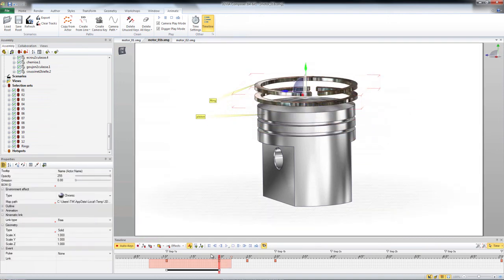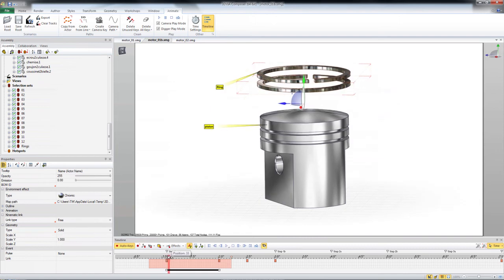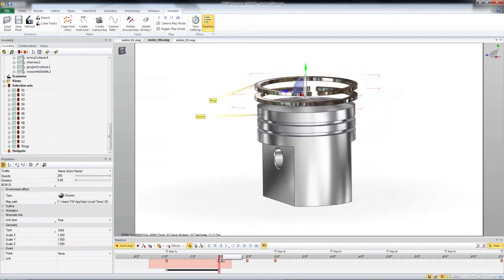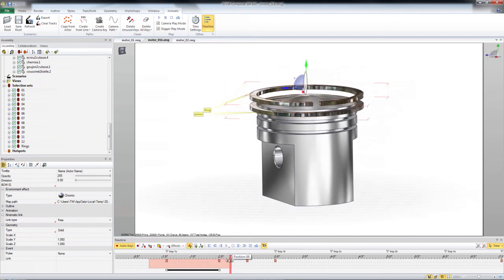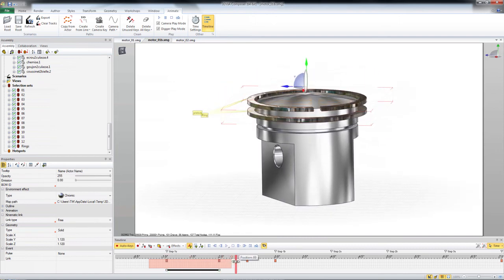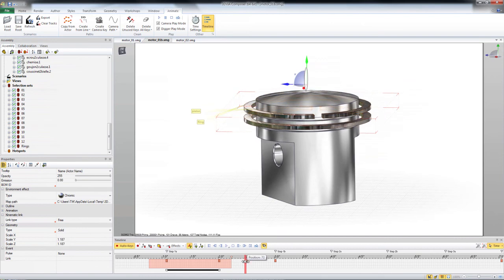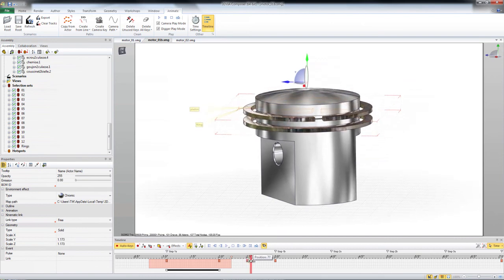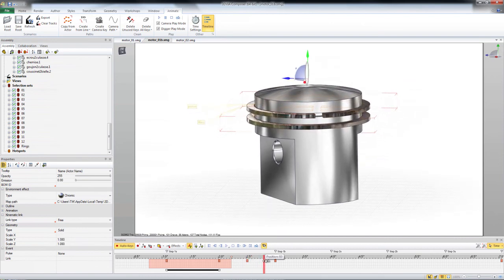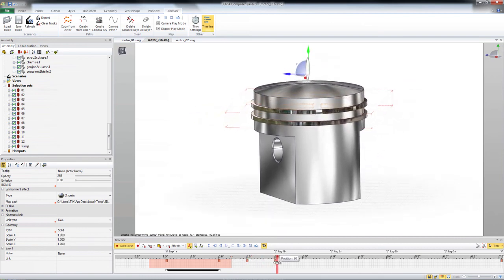So now if we play that animation, it looks like the rings are coming down, it hits two seconds, then they start to expand over the model, and then collapse down on the model.